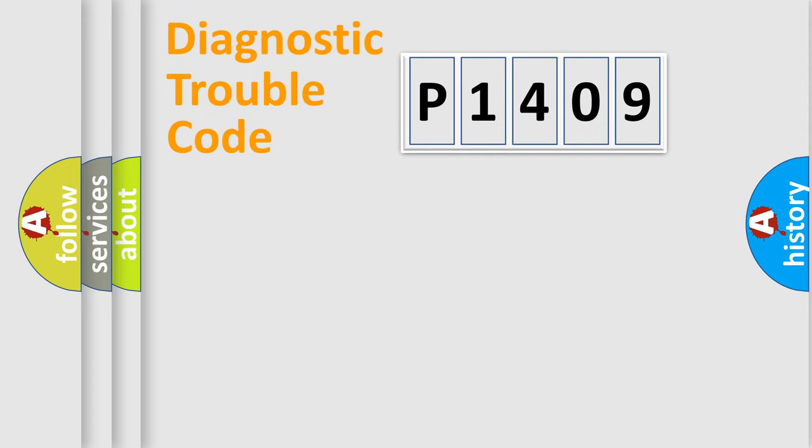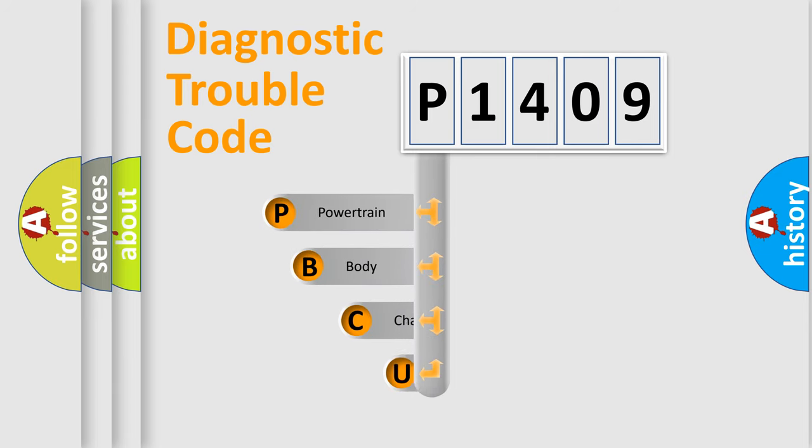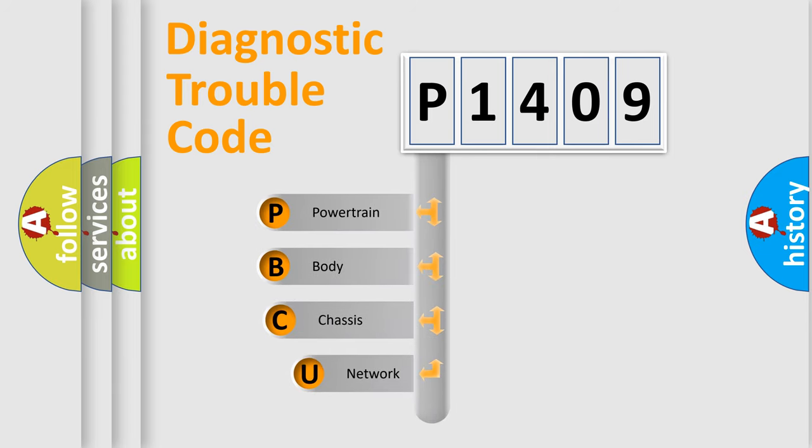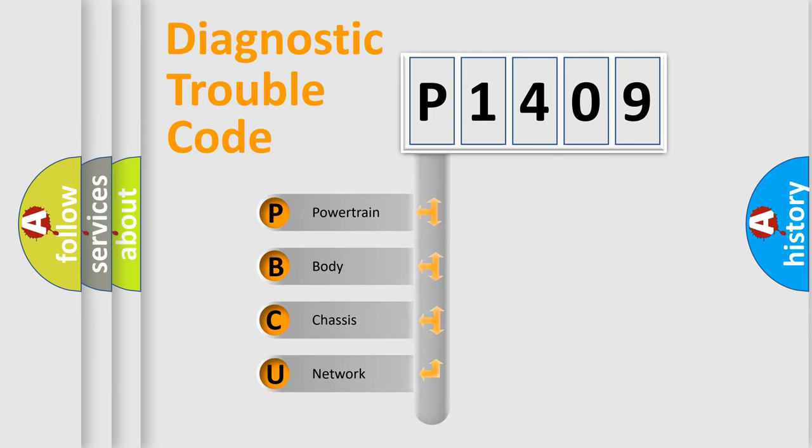Today we will find answers to these questions together. Let's do this. First, let's look at the history of diagnostic fault code composition according to the OBD2 protocol, which is unified for all automakers since 2000.